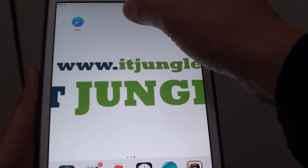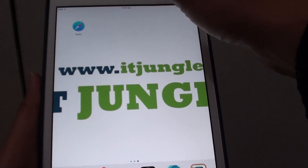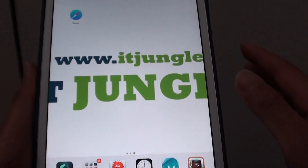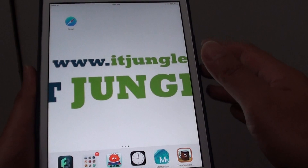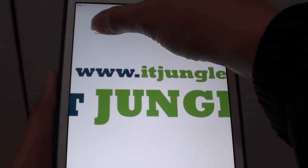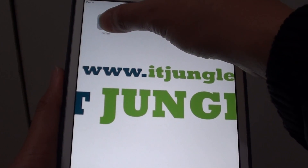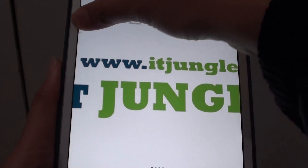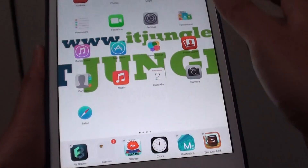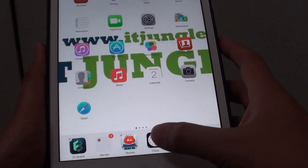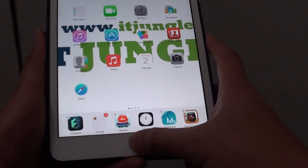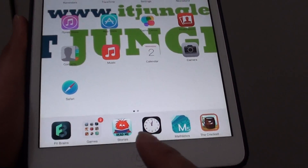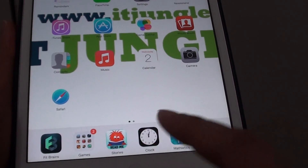To remove a home screen page, all you have to do is make sure the page doesn't have any more icons on it. Just tap and hold an icon, drag it to the right, and drop it on another page. Then press the home key to finish. Now you can see I only have two home screen pages left.